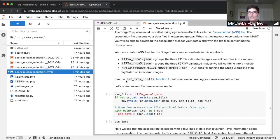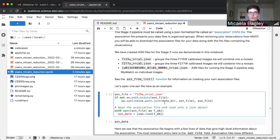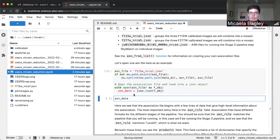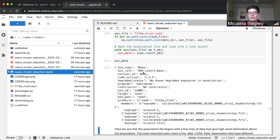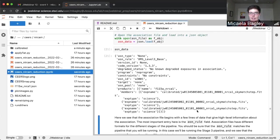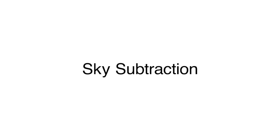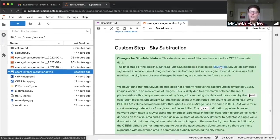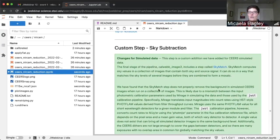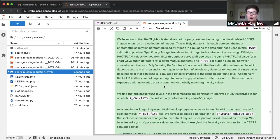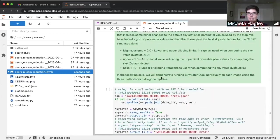Stage three uses association files where you can list all of the images that belong together — for example, all images from the same filter. We have made association files for you using the function association_from_list. We'll pull those files; you'll see one for the F115W image filter. The association file contains information about the type of pipeline corrections — level three — and then lists the images. In this case there are three dithers that we want to combine into a single mosaic. Before we do that, we're coming to our last custom step: running the sky match step individually on each image first, which we've found works better for simulated data.